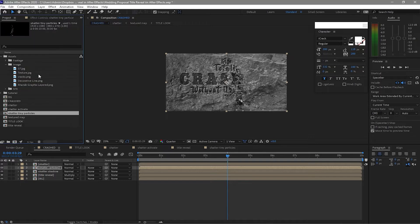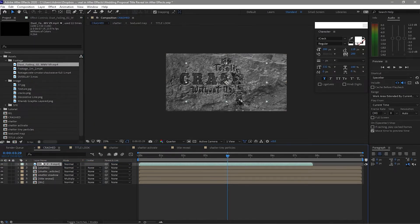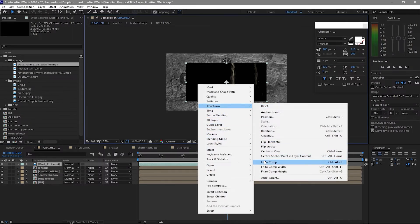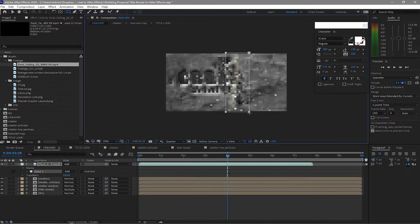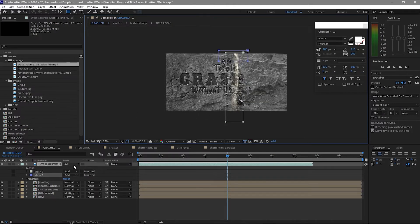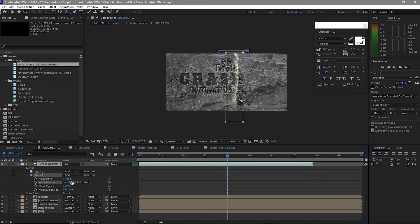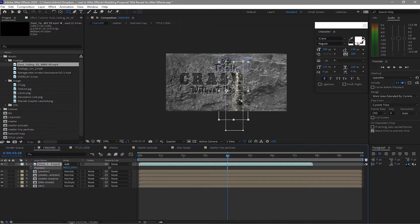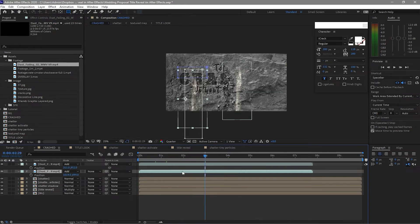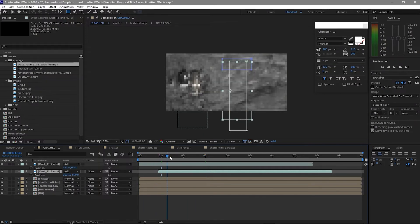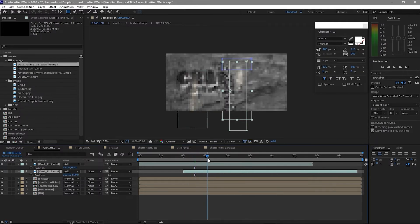Go back to Project, drop down the dust falling footage, right-click and Transform > Fit to Comp, and change the blending mode to Add. We now have a dust particle. Grab the shape tool and make a mask on it. Open the second mask, crank up the Feather, and change this to Subtract. Press P for position, move it down a bit. Duplicate this one, press P, and move it. Drop it down — I'll move this one because it appears too early. I want it to appear only when particles are falling.